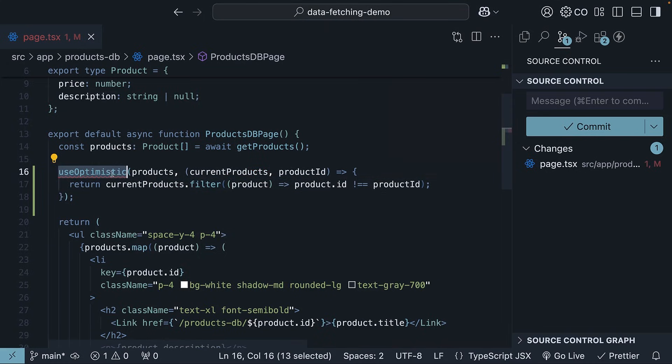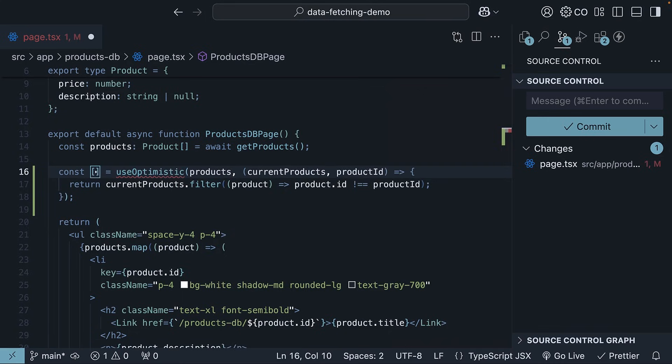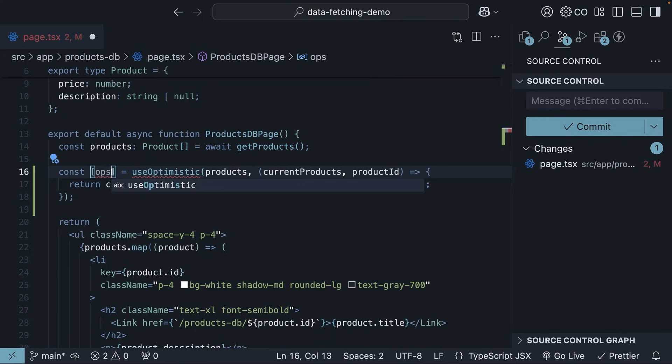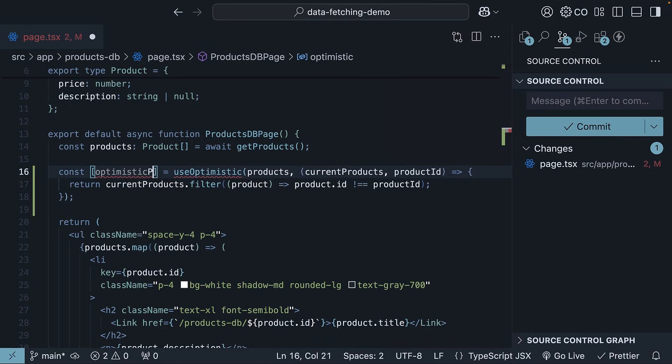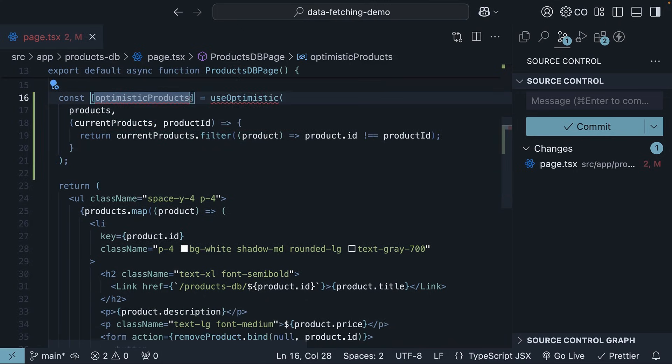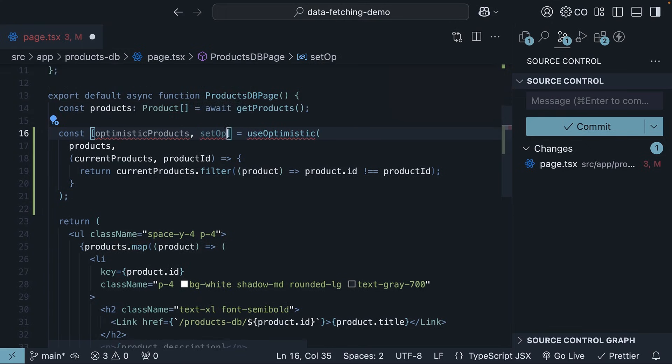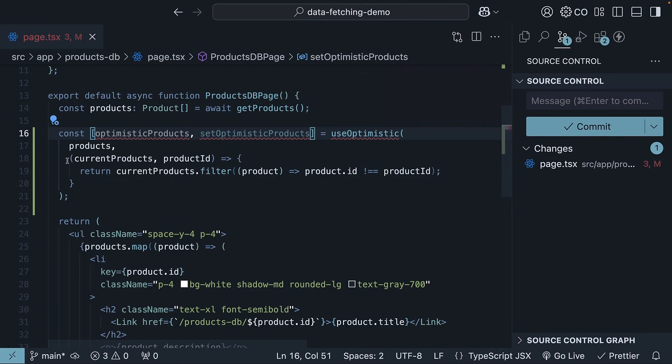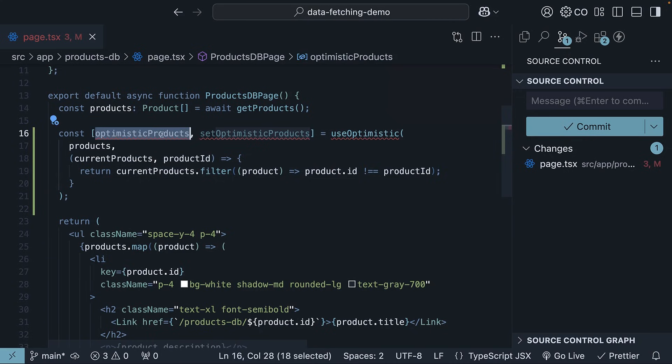Now, what does this useOptimistic hook return? Two things. First is the resulting optimistic state, which we will call optimistic products. This is the array we will show to the user. Second is a function to trigger the optimistic update. The function takes one argument of any type and will call the update function that we have defined as the second argument to useOptimistic. So, how do we make use of these two values?